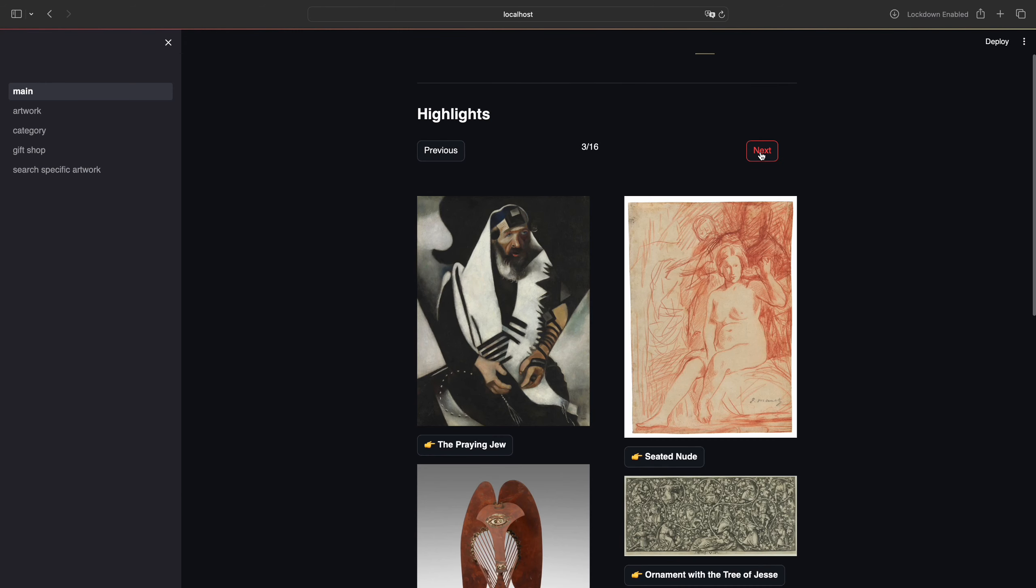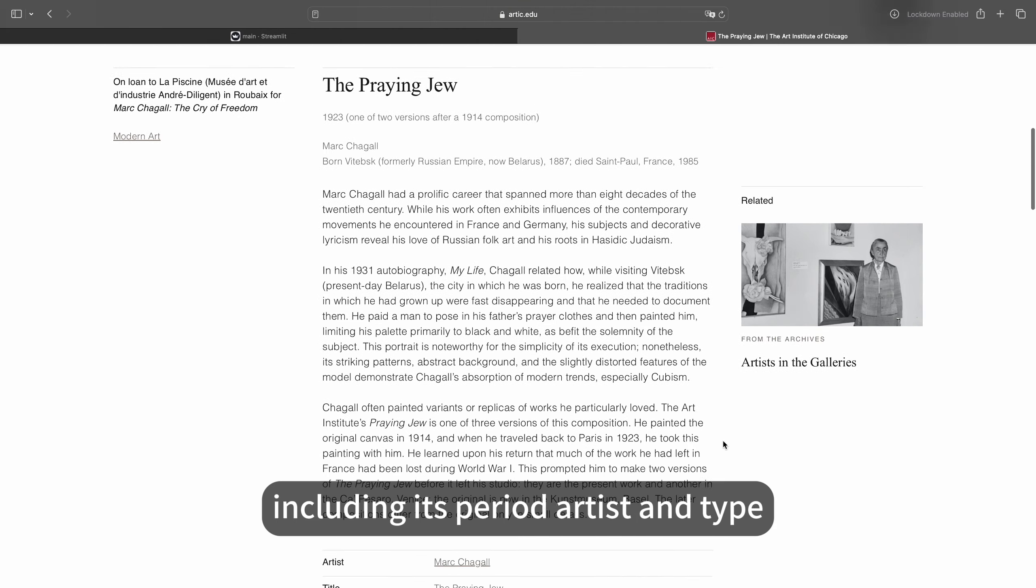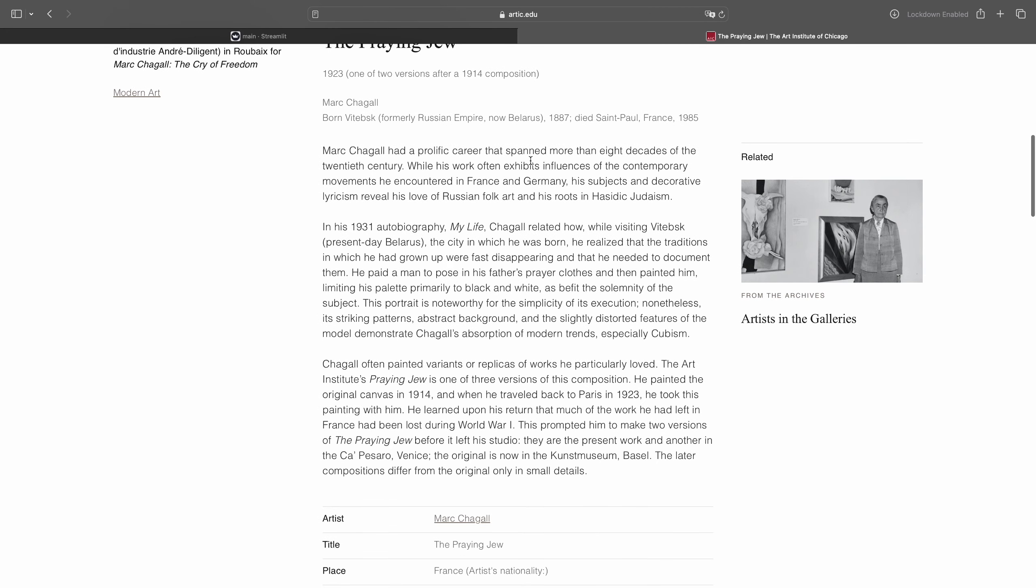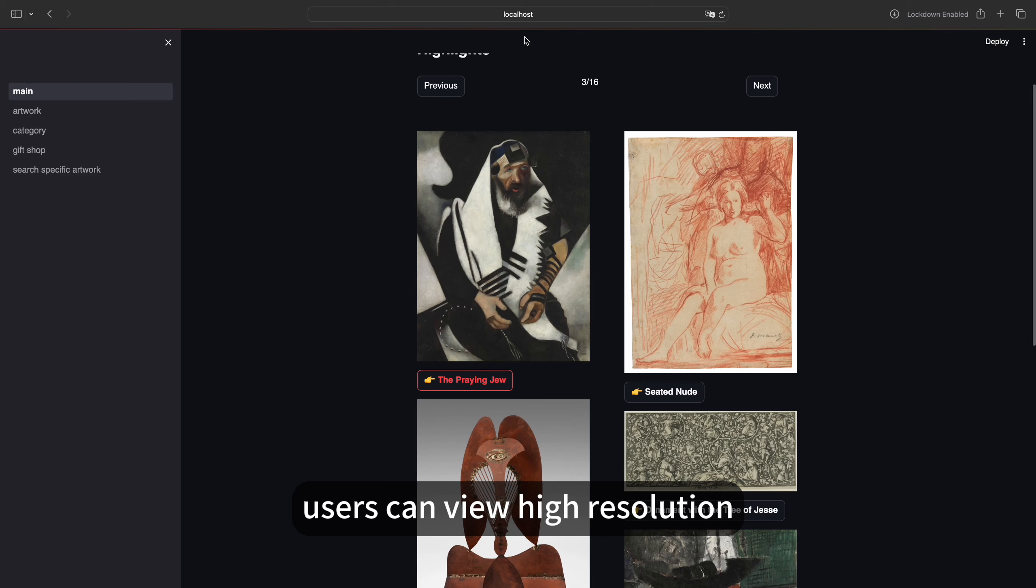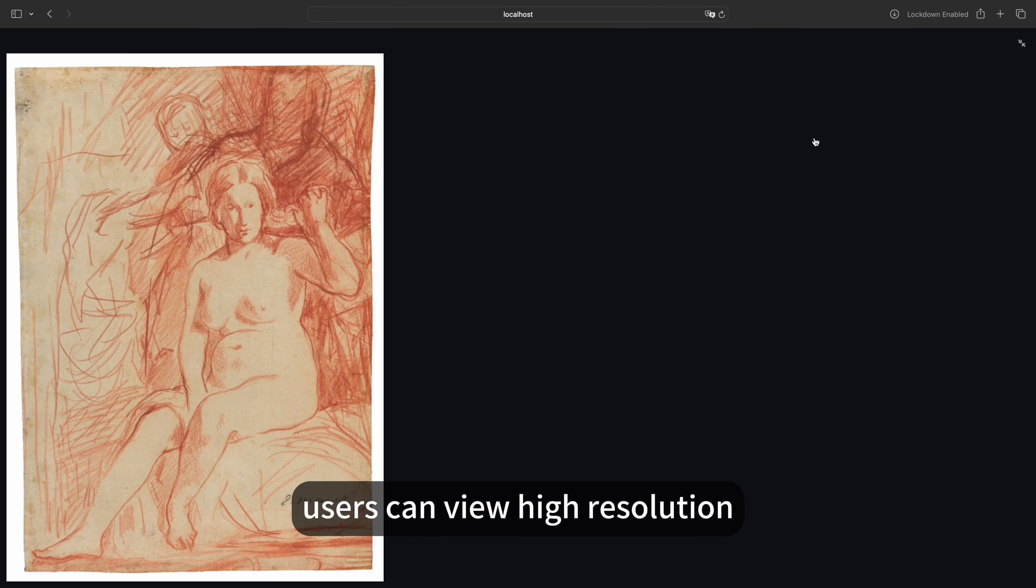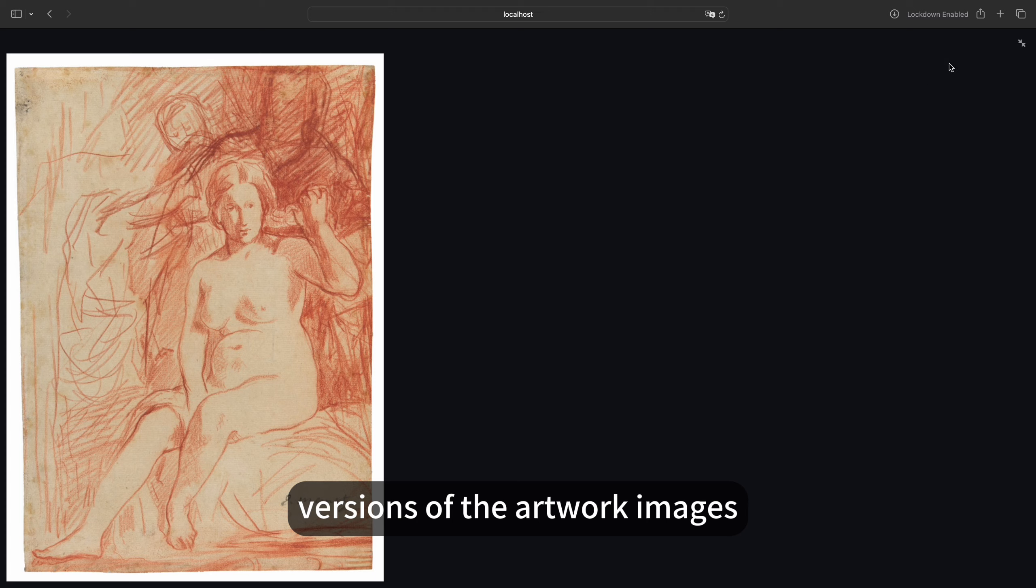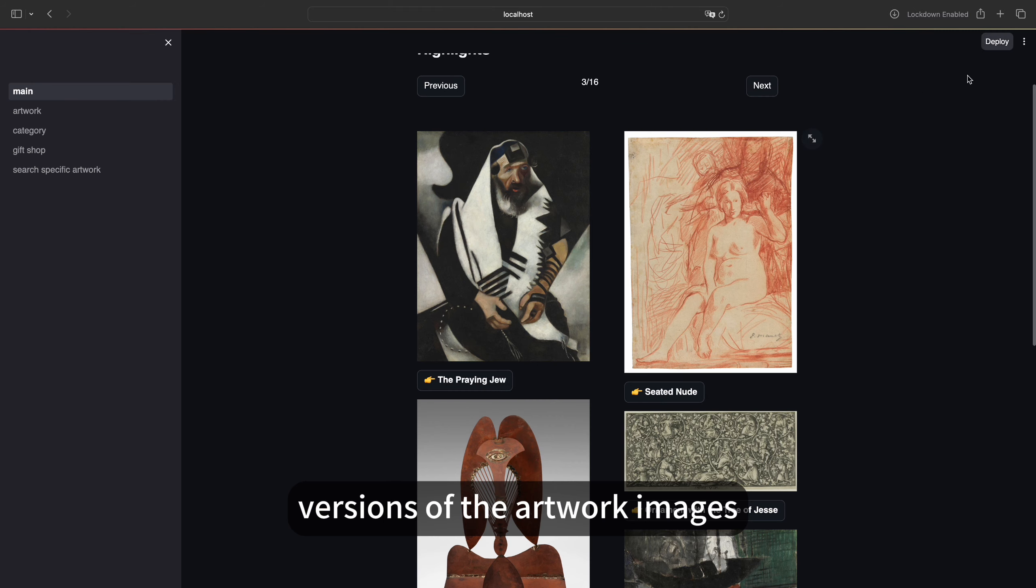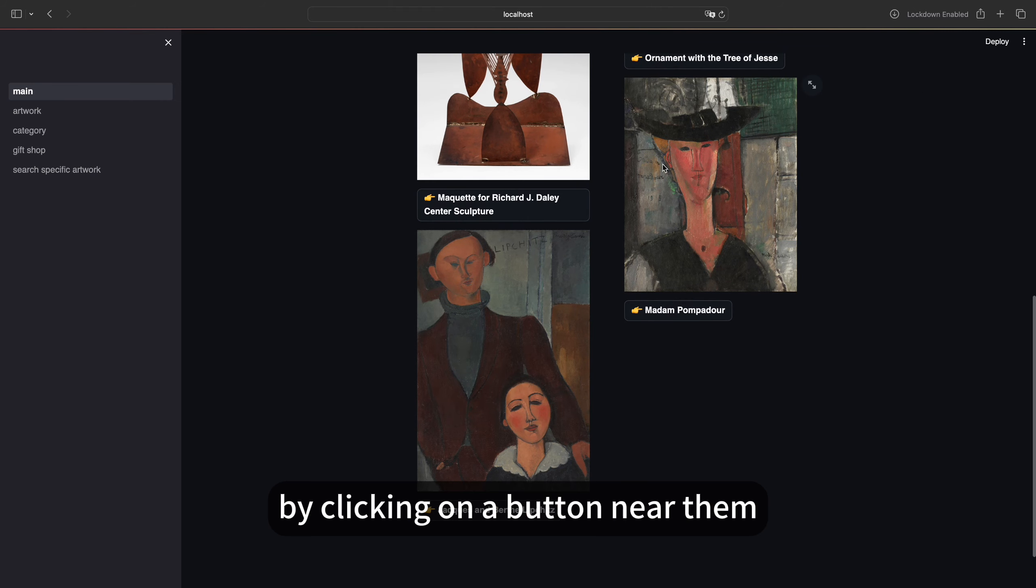Clicking on the title of an artwork redirects users to a page containing comprehensive details about that specific piece, including its period, artist, and type. Users can view high resolution versions of the artwork images by clicking on a button near them.